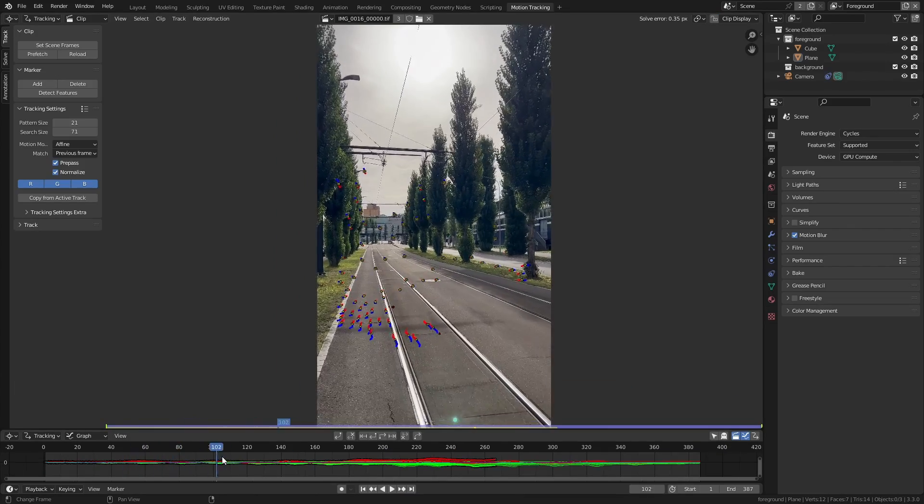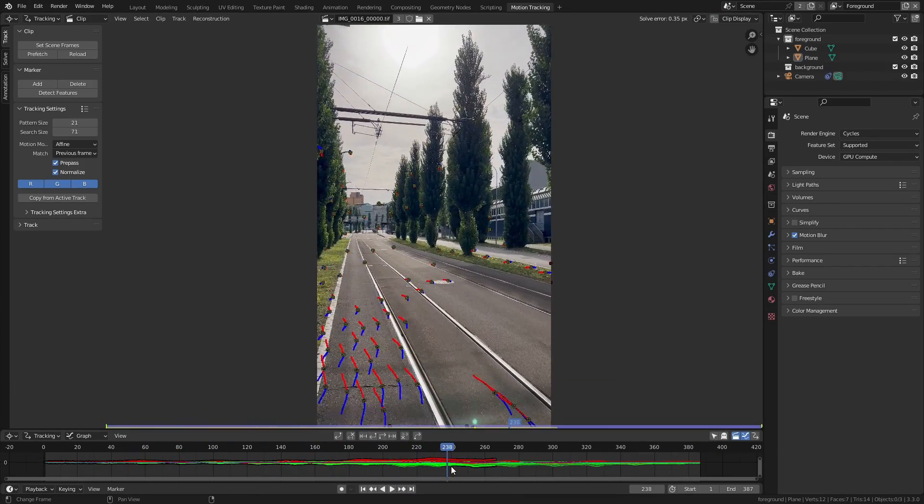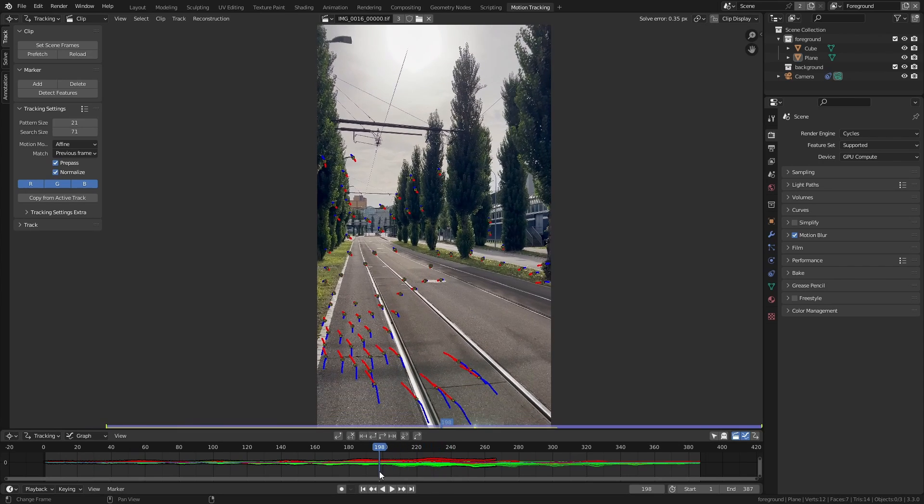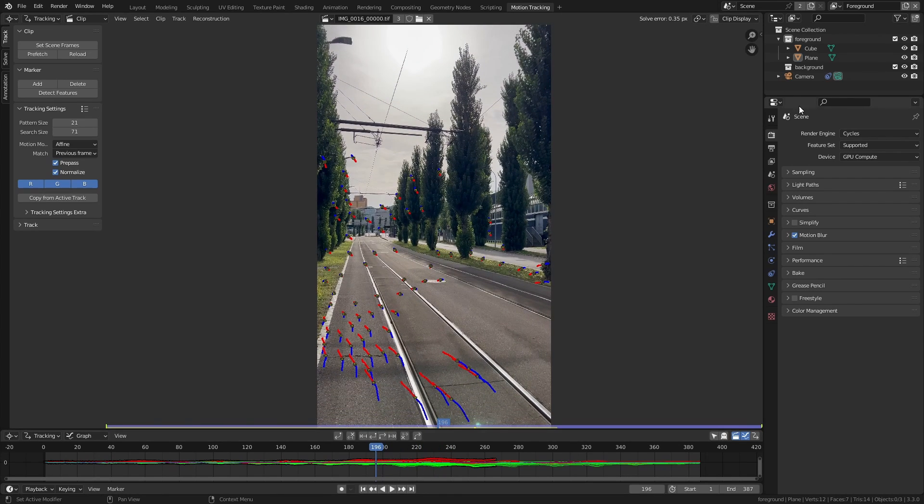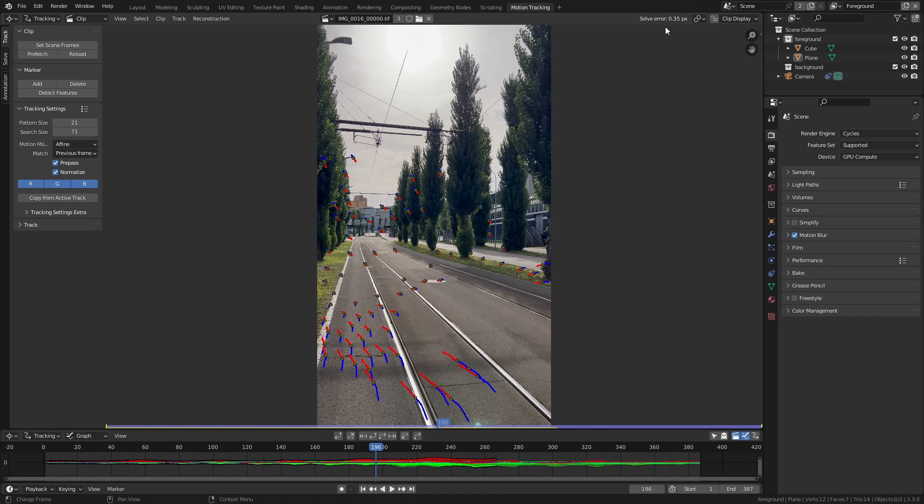Alright so here you can see the footage that I just tracked and if you go up here you can see that I got a really good result with a solve error of just 0.35 which is great and should give us a really stable camera track.